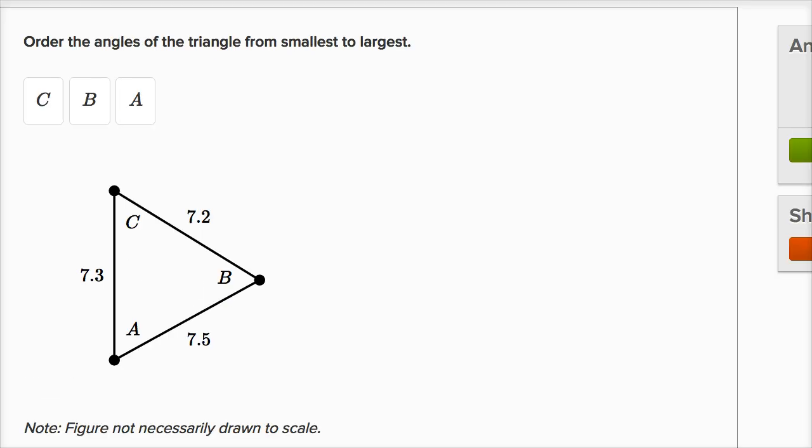Here, we want to order the angles of the triangle from smallest to largest, and we're given the sides. Well, same exact idea. The smallest angle is going to be opposite the smallest side, or the shortest side.